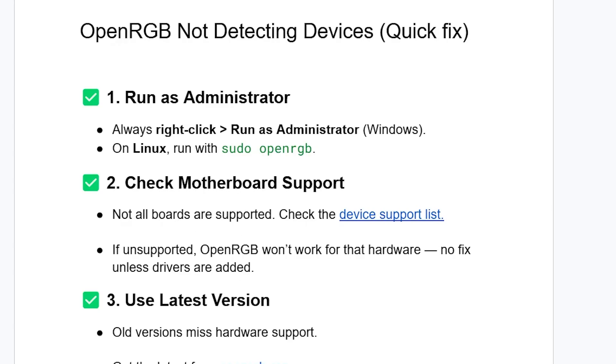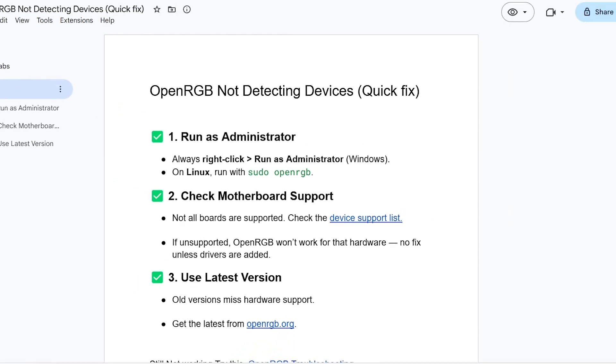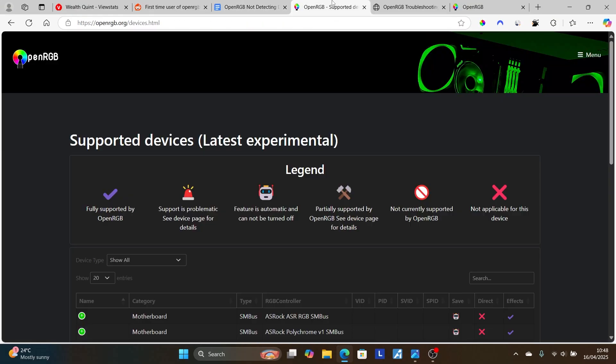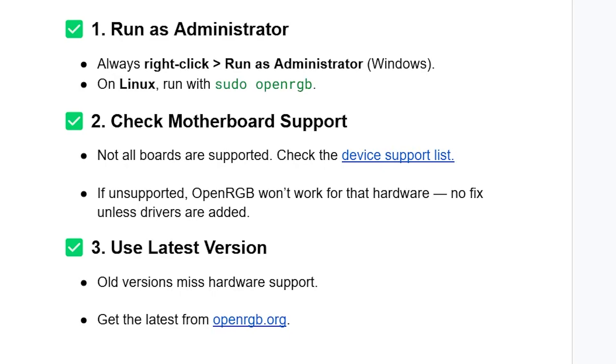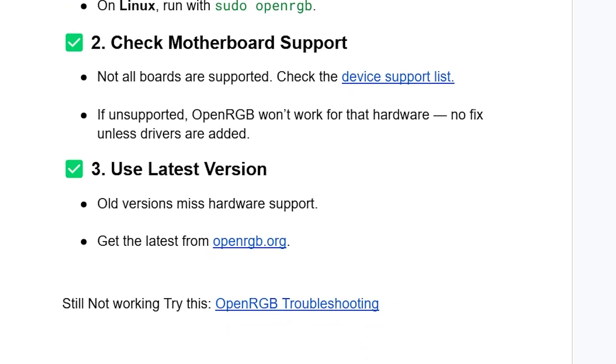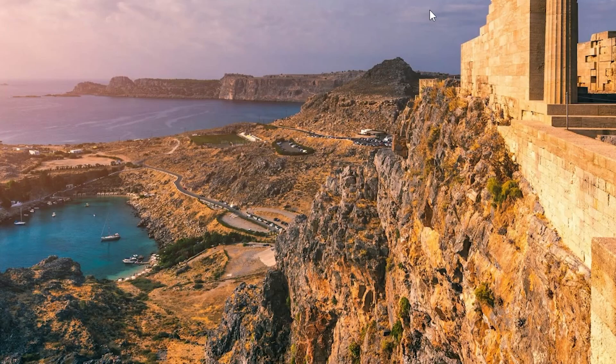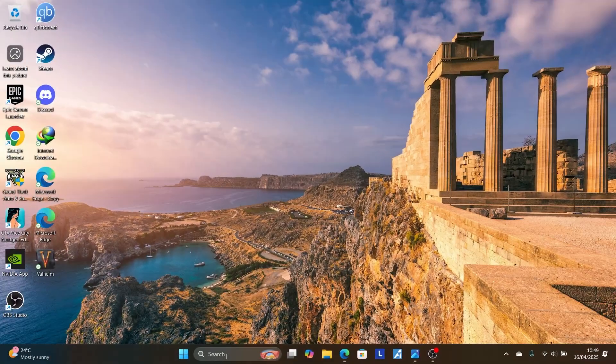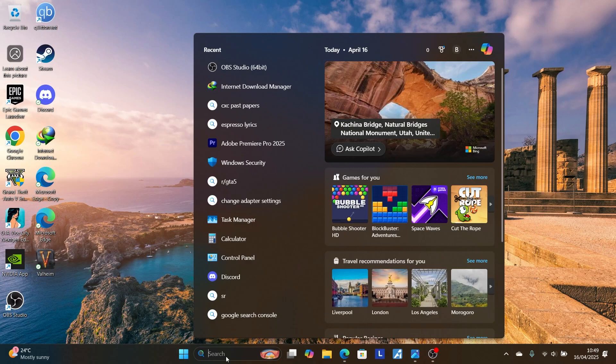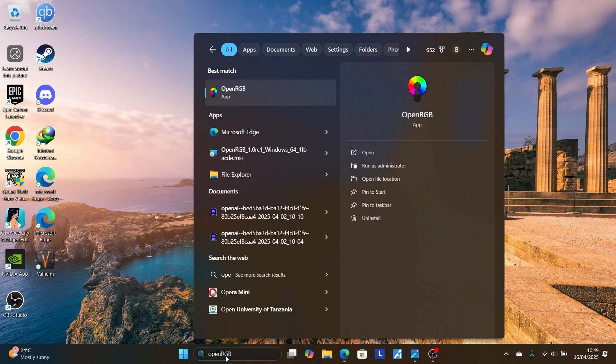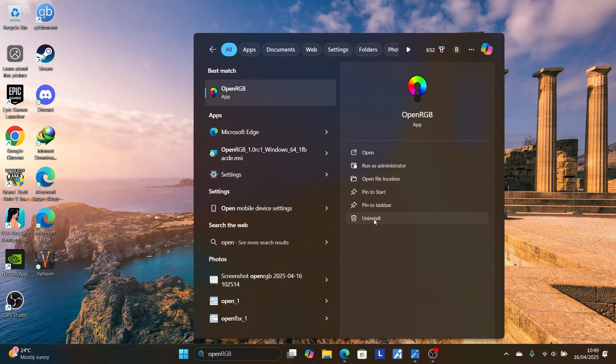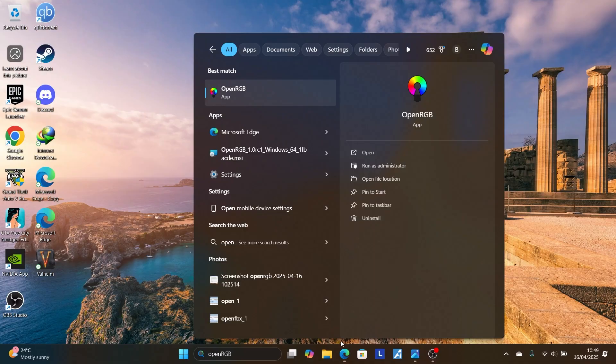Another thing you need to try is use the latest version. If your device is supported but you're still facing the same issue, try to use the latest version. Just uninstall the software that you're using. Go on the search bar here and search for OpenRGB, then select uninstall.